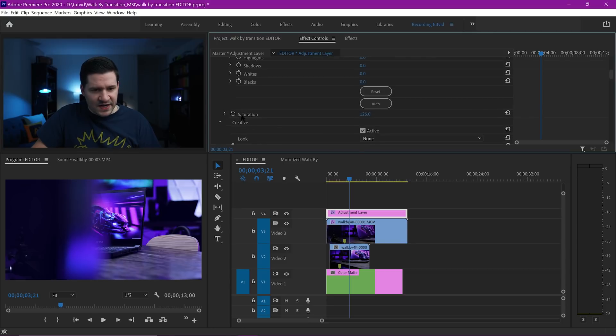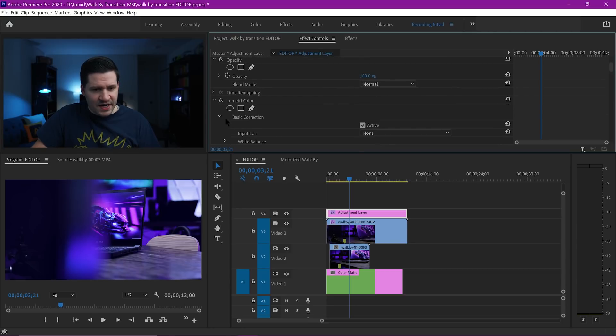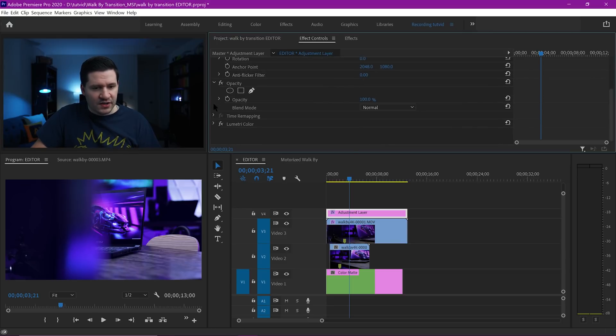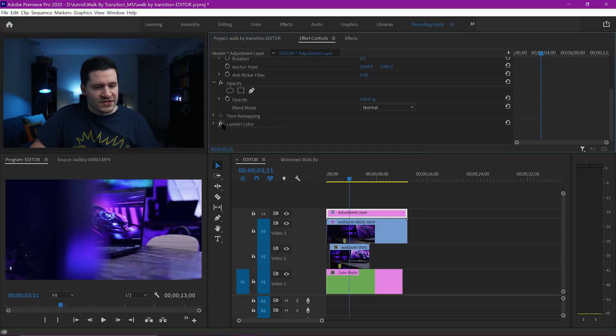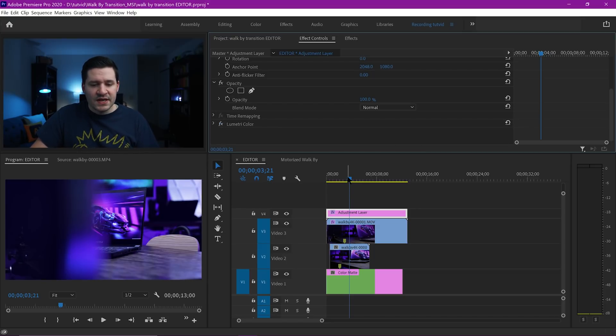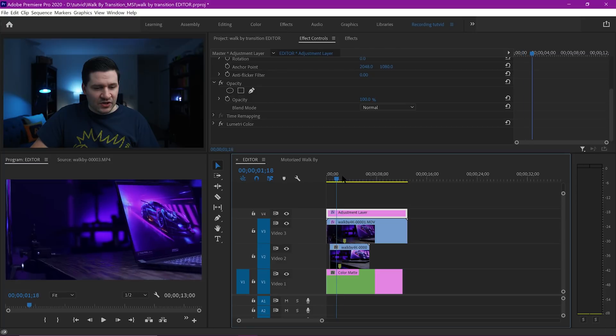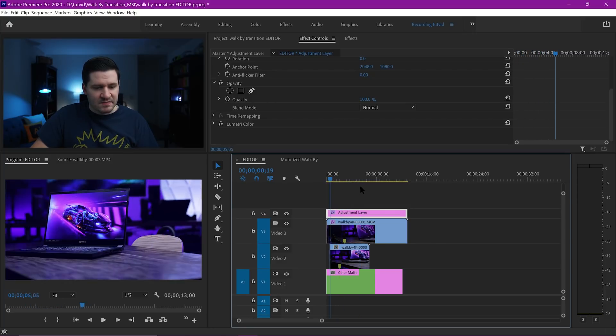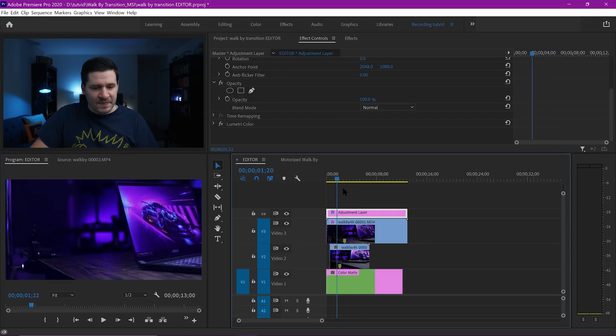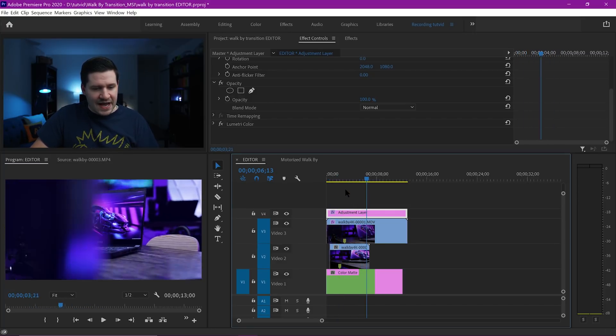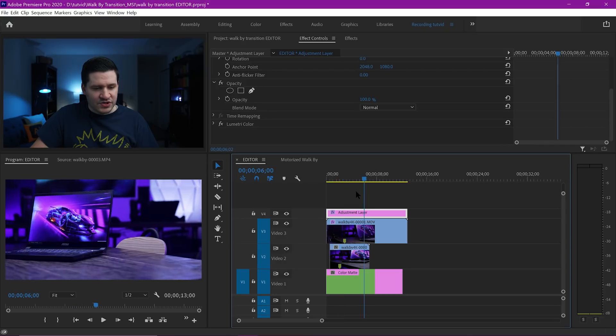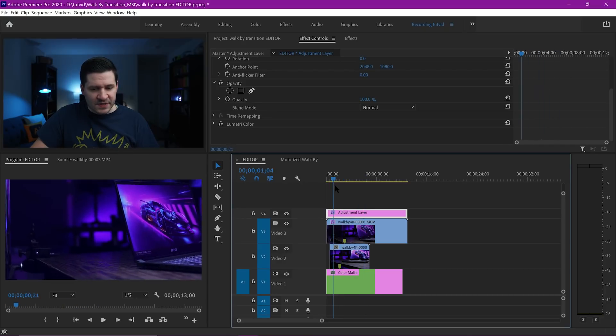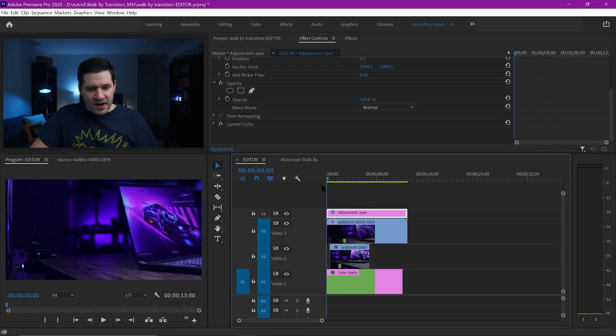If I collapse my Lumetri Color and hit the little FX icon, there's before and there's after. We're just intensifying and really making it look very intense. You can see both of those color effects are added to both shots. So adjustment layer is useful.